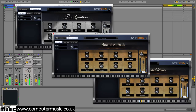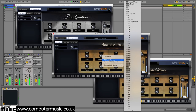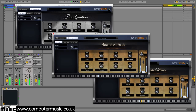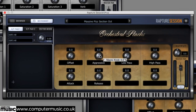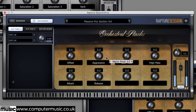The eight macros can be assigned to a MIDI controller for hands-on operation. If you know the MIDI CC output by the knob on your controller, right-click a macro, select Add MIDI Control and choose it from the list. Or select MIDI Learn and move the knob to automatically assign it.